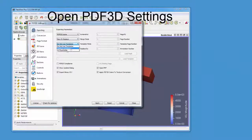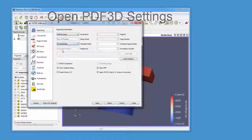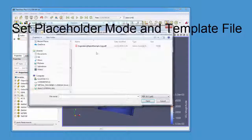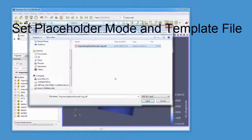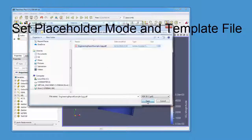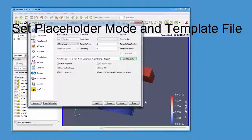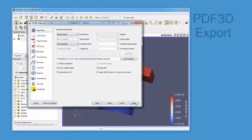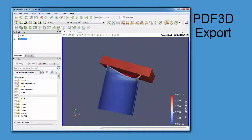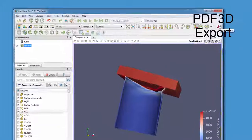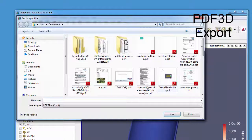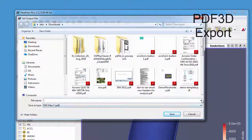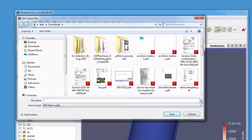Open the PDF3D settings, change to placeholder mode, select the placeholder that we've just created from Word, apply that, and then go to the button at the top on the toolbar saying save as a PDF.